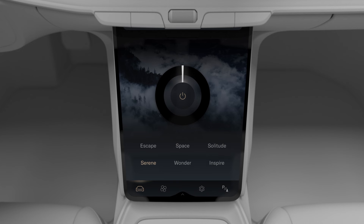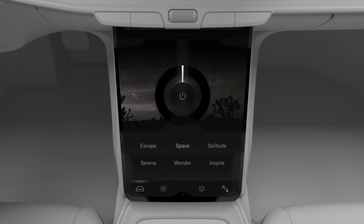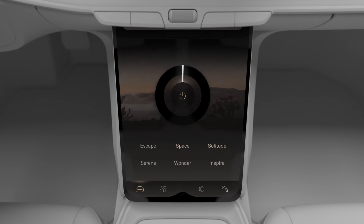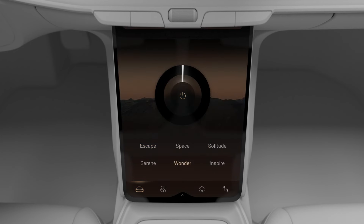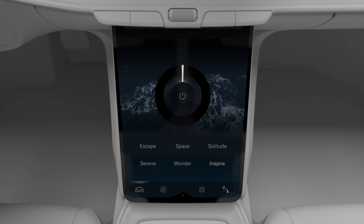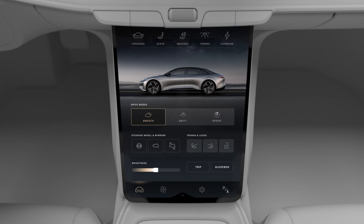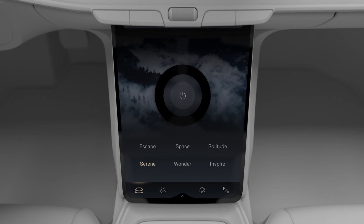Your Lucid Air has six ambient lighting and display themes with color palettes and imagery inspired by the California landscape. You can change and tailor these themes according to your mood, the time of day, or general preferences. To access Themes, tap the Themes button on the Essentials screen.